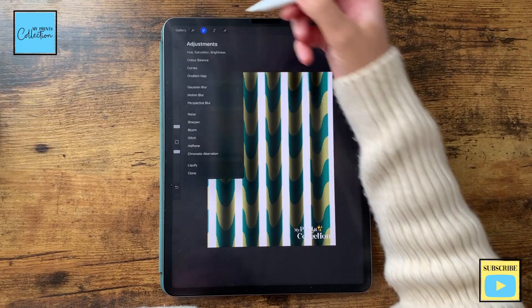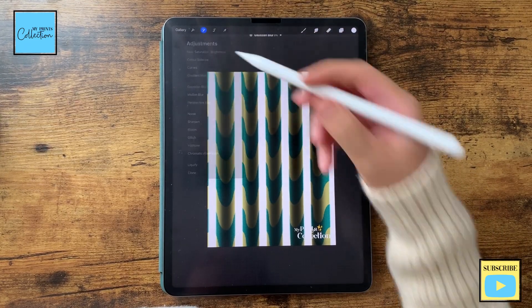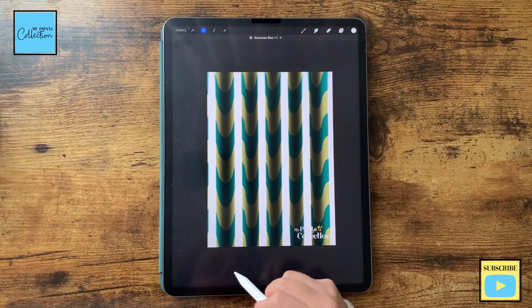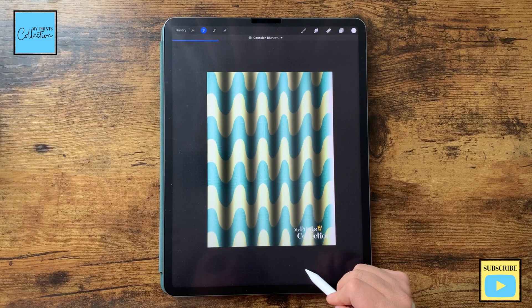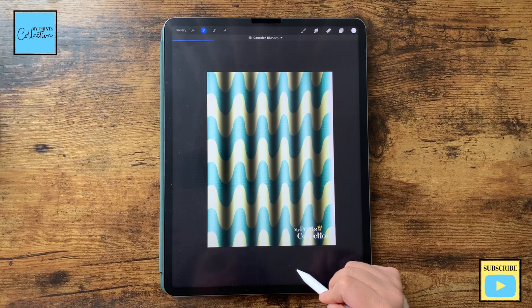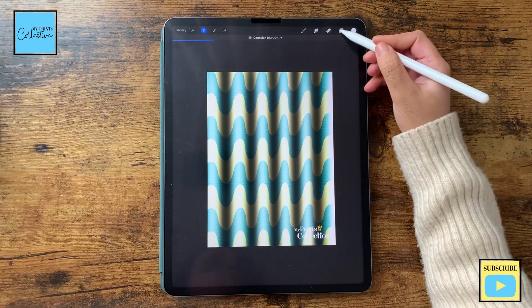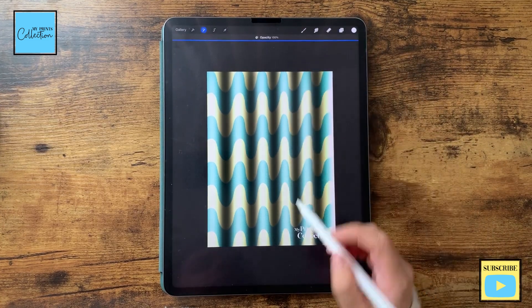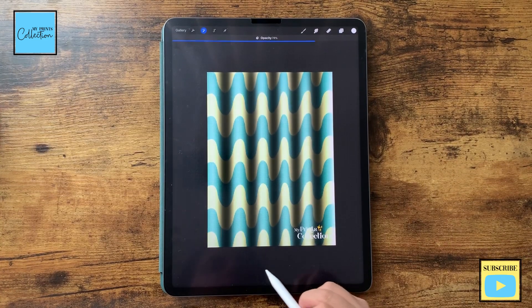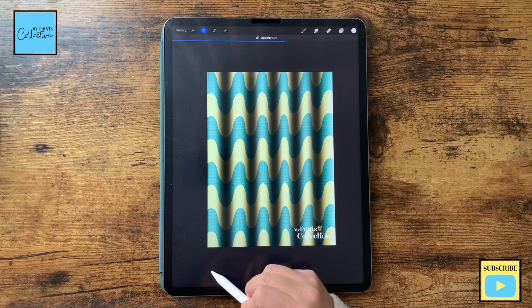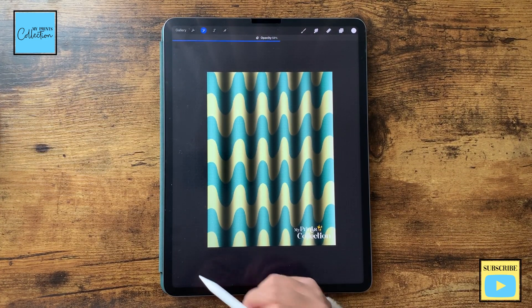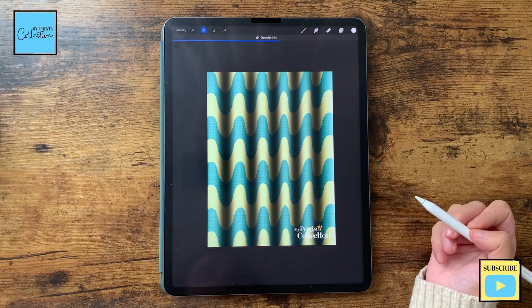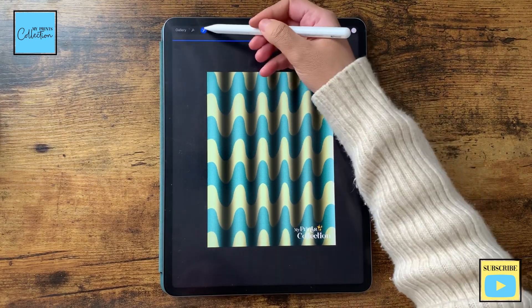Now I'm going to click here on the adjustments, gaussian blur, and blur this a little bit, like 20%. Tap with two fingers and I'm going to reduce the opacity a little bit from this layer.